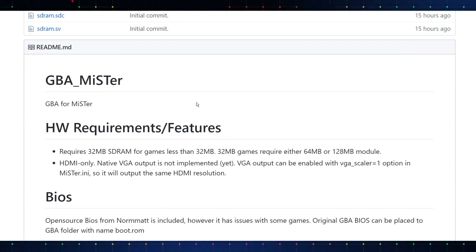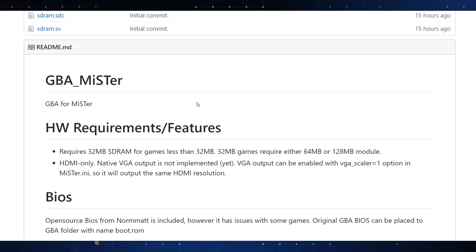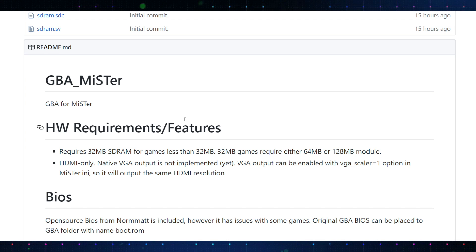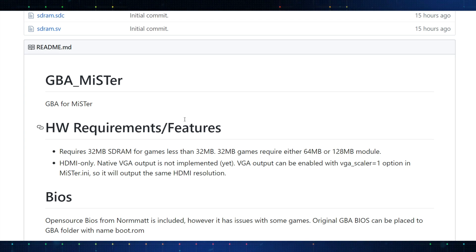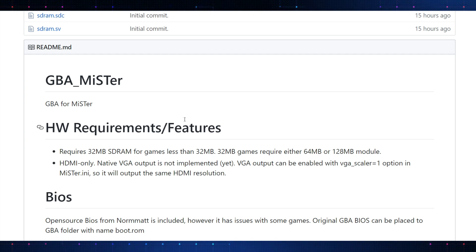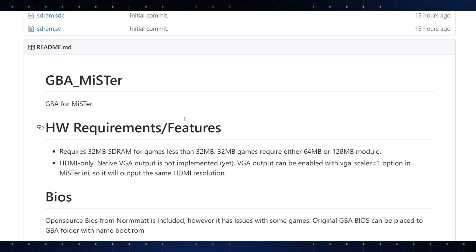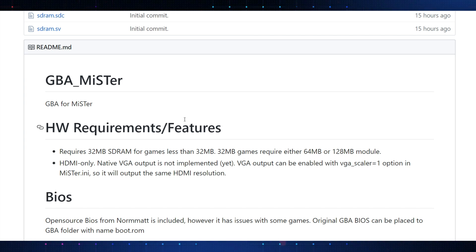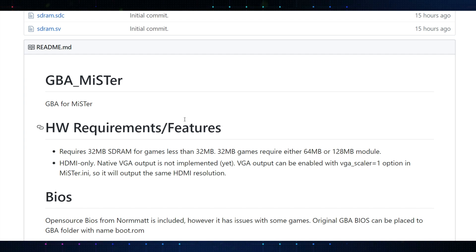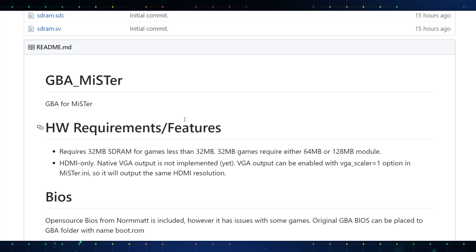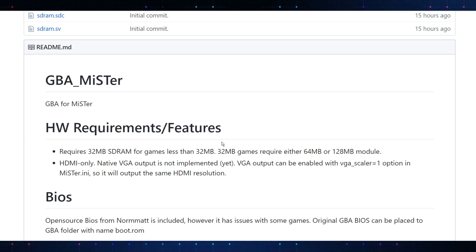On this page, you will see that we have a section for releases. But before we jump into that, let's take a look at some of the notes. There's going to be some hardware requirements and features listed. Very important to note. This is going to require 32 megabyte SDRAM. So, you will need to have that add-on board. I think a lot of people do. This is specifically for games that are less than 32 megabytes. Now, the majority of the games for the Game Boy Advance are below 32 megabytes. There is a handful that are above, and they will require a larger module.